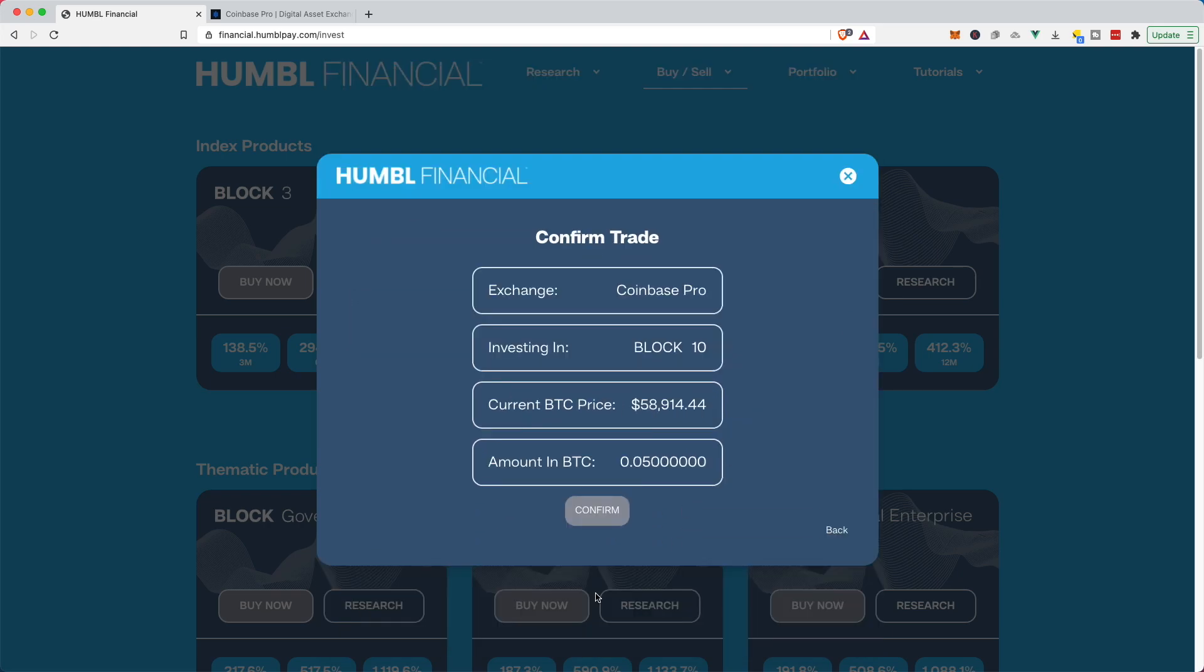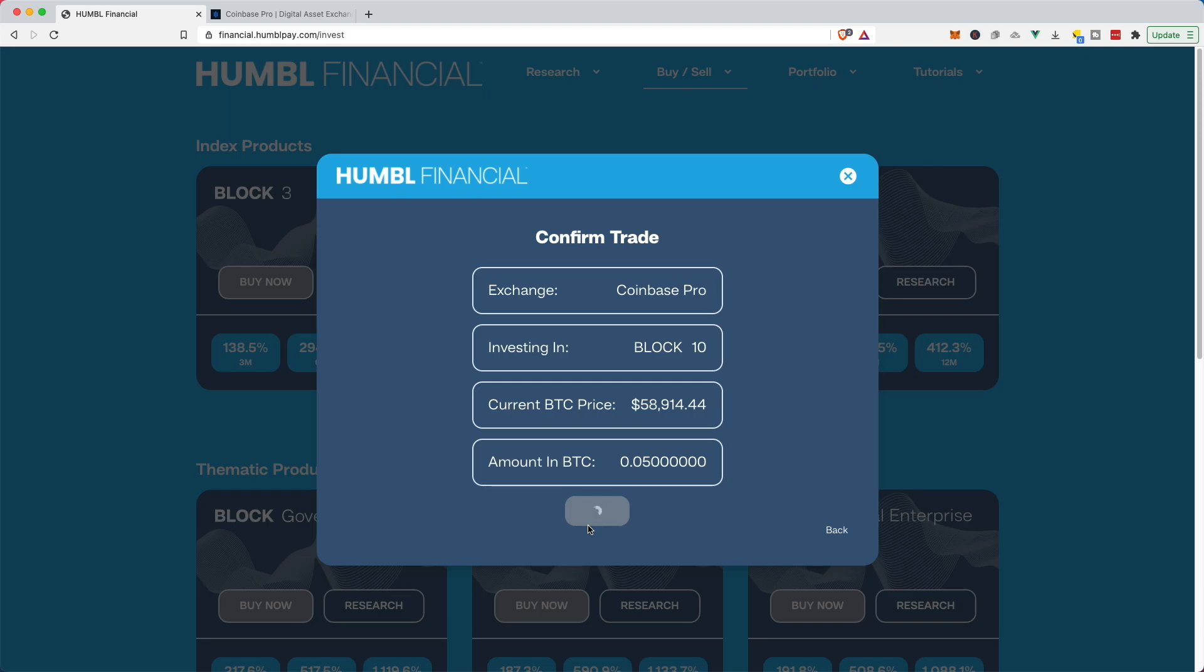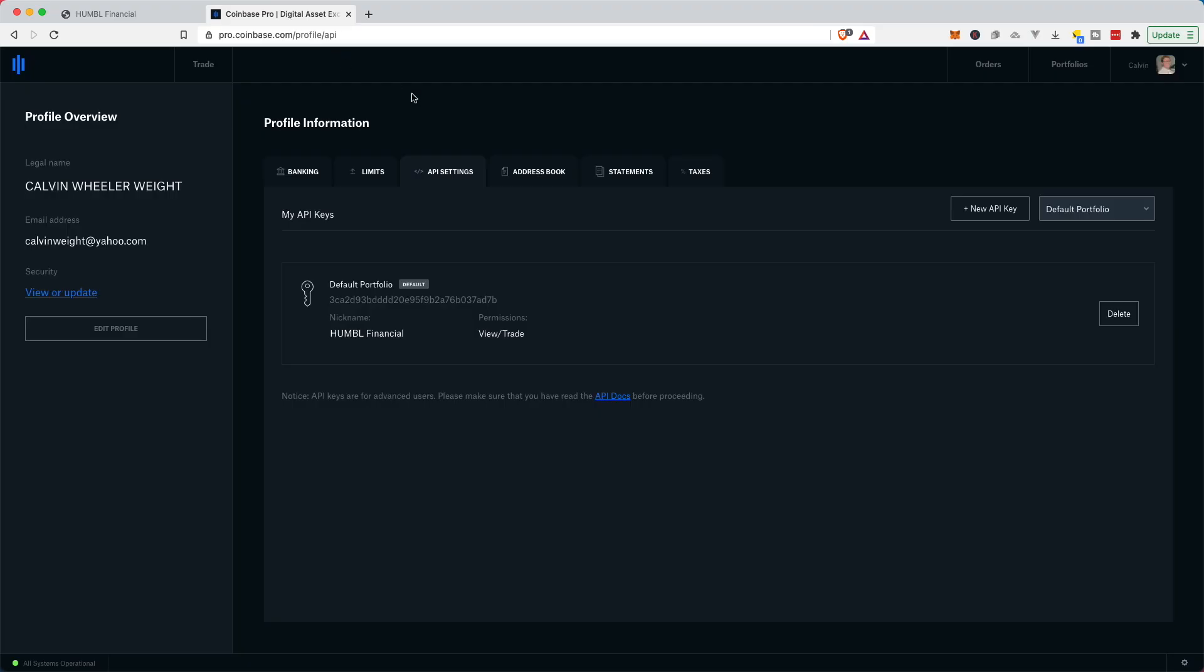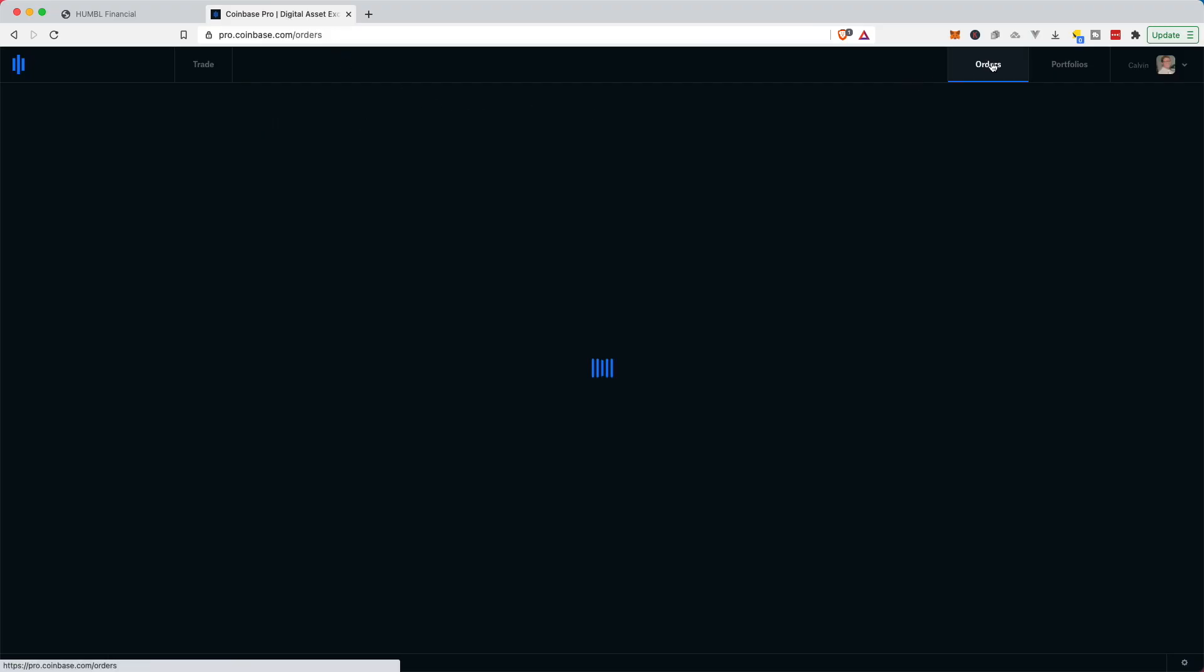Submit. Now we're just going to double check. Okay, we're on Coinbase Pro. We're investing in block 10 at this current Bitcoin price with this much Bitcoin. Confirm. So now, while this is running, I can take a look at my Coinbase account and look at orders.